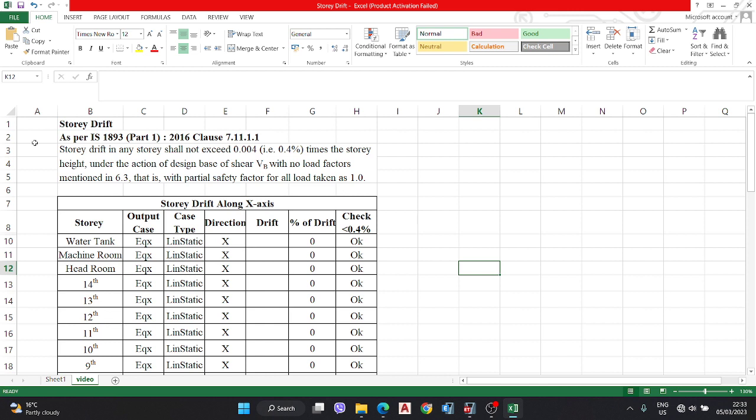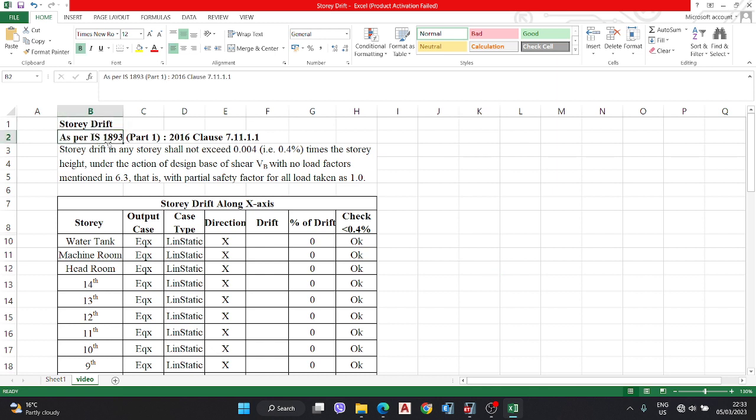First, what is the story drift? As per the code, IS Code 1893 Part 1 2016 Clause 7.11.1, the story drift in any story shall not exceed 0.04 times the story height, or 4%, under the actions of the design base shear VB.